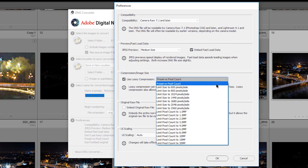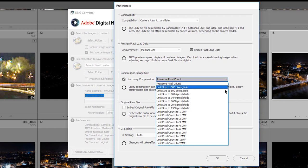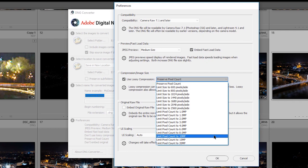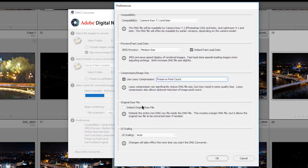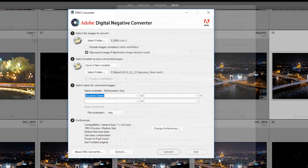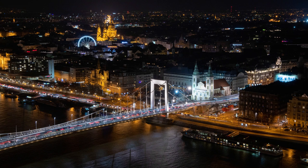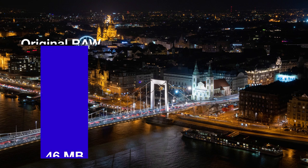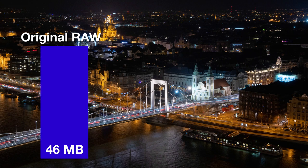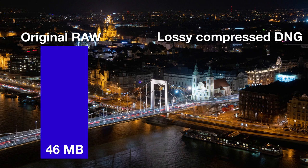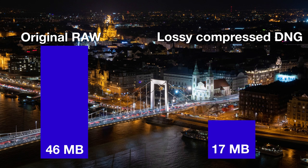When you enable lossy compression, you have further options. You can tell the software to preserve the pixel count so the dimensions of the photo remain the same, or you can tell it to resize the photo. I'm going to go with preserve pixel count and use lossy compression. Here comes the best part — with this, I shrink the RAW file size to roughly one-third of the original size.